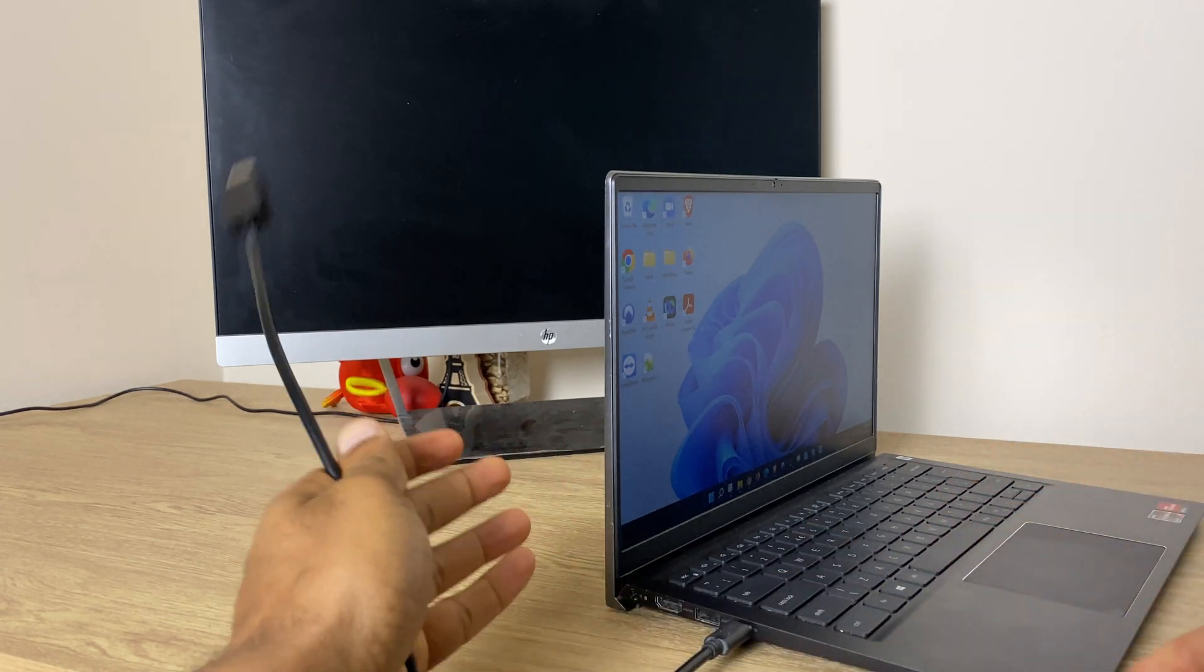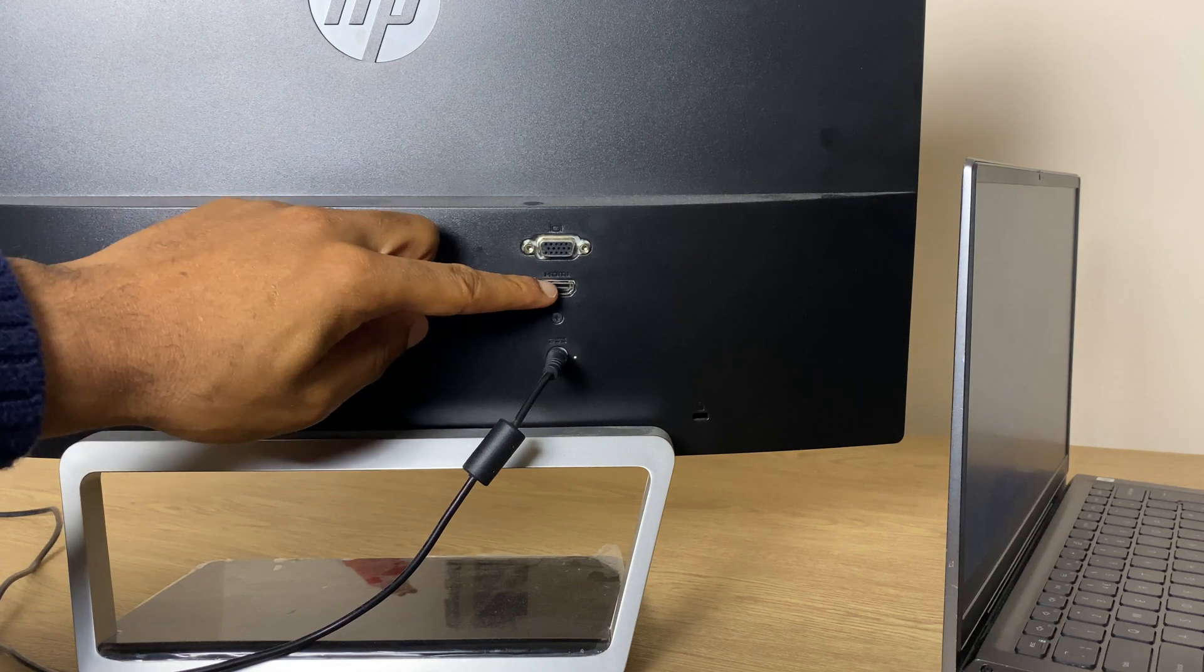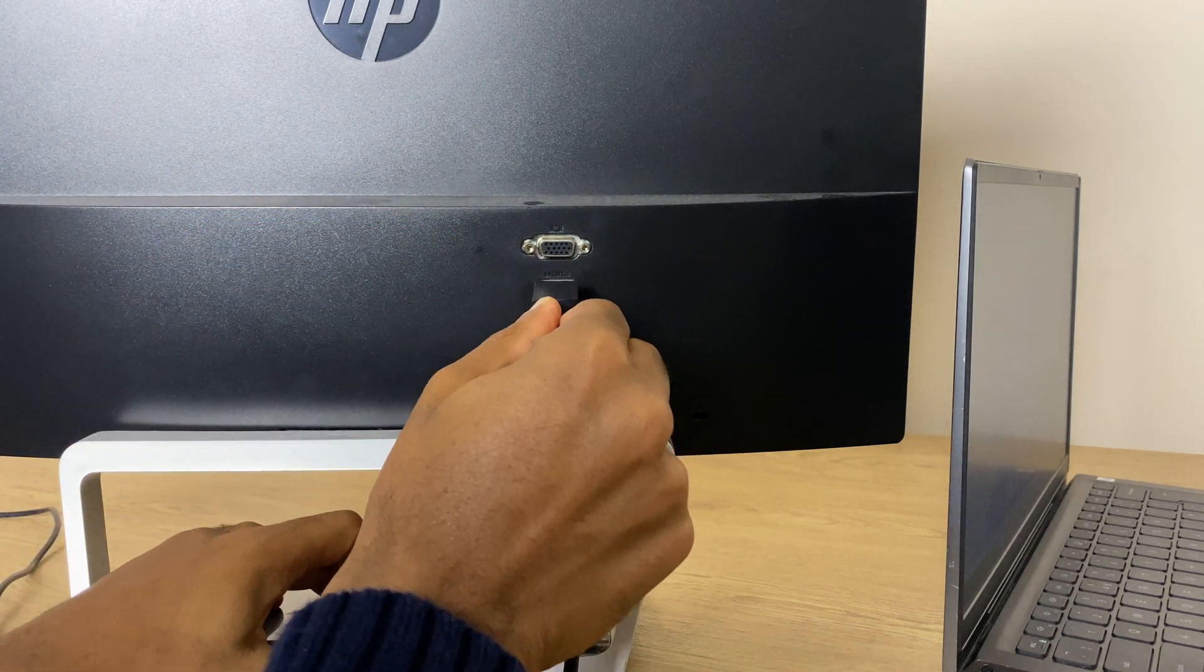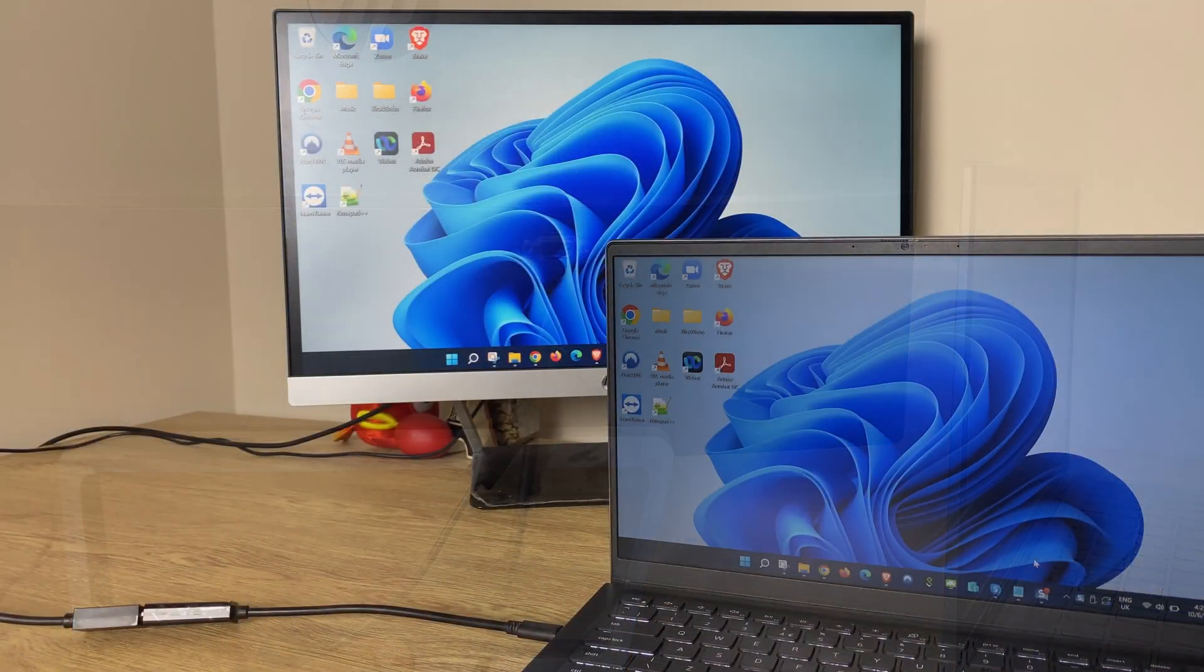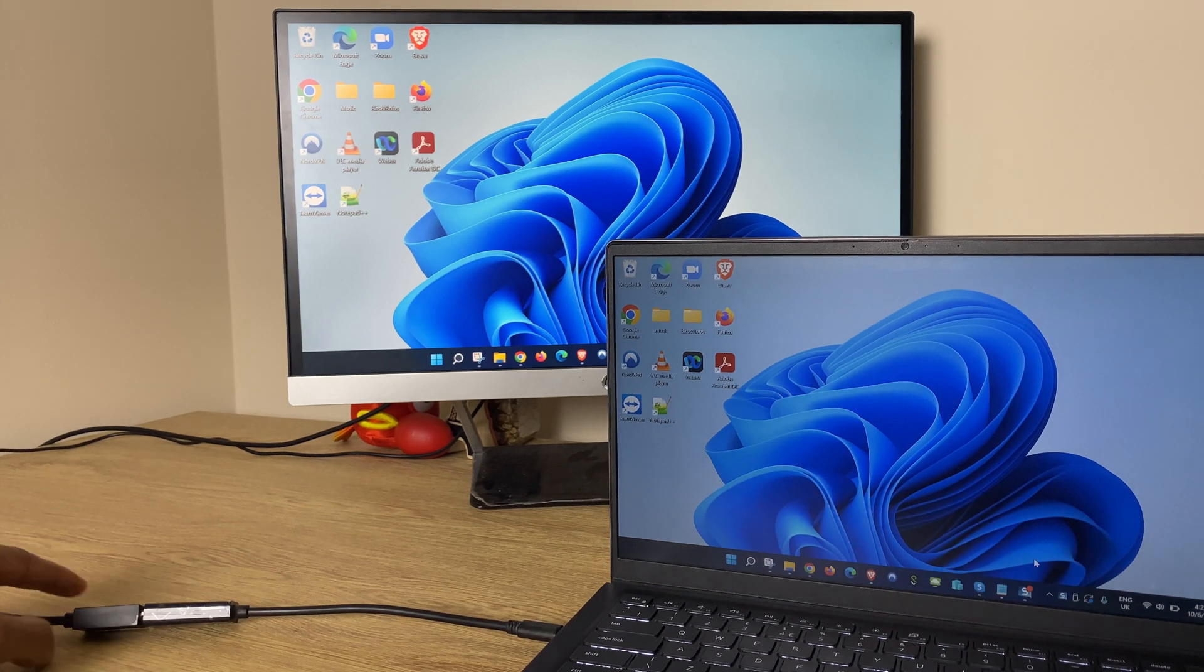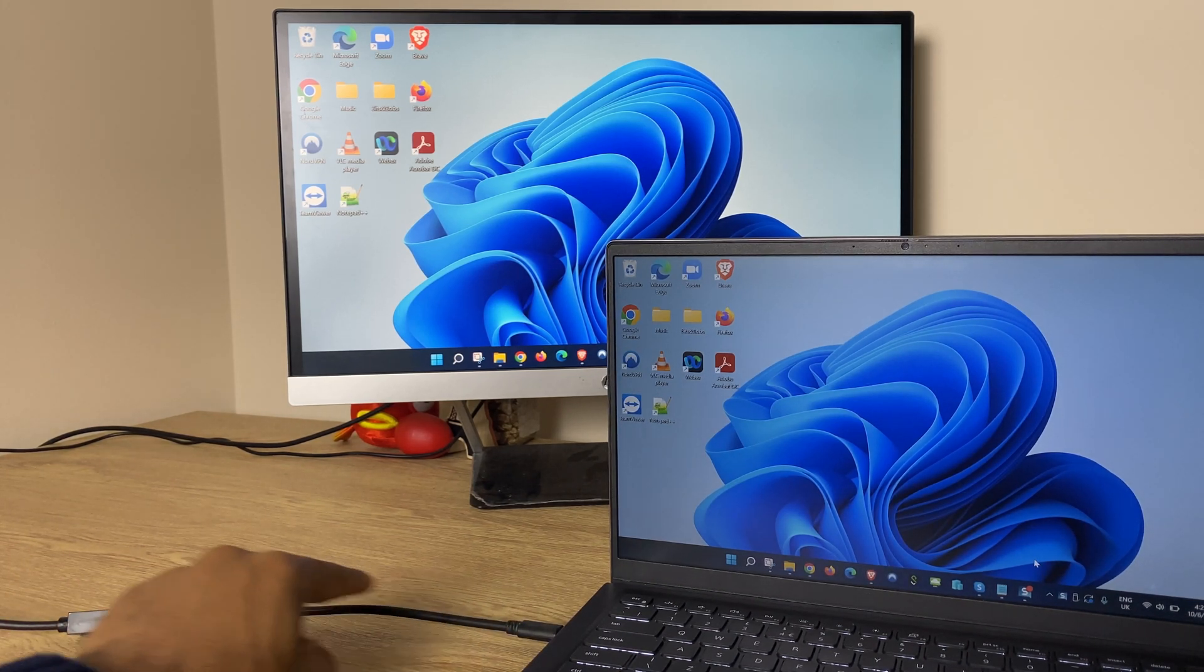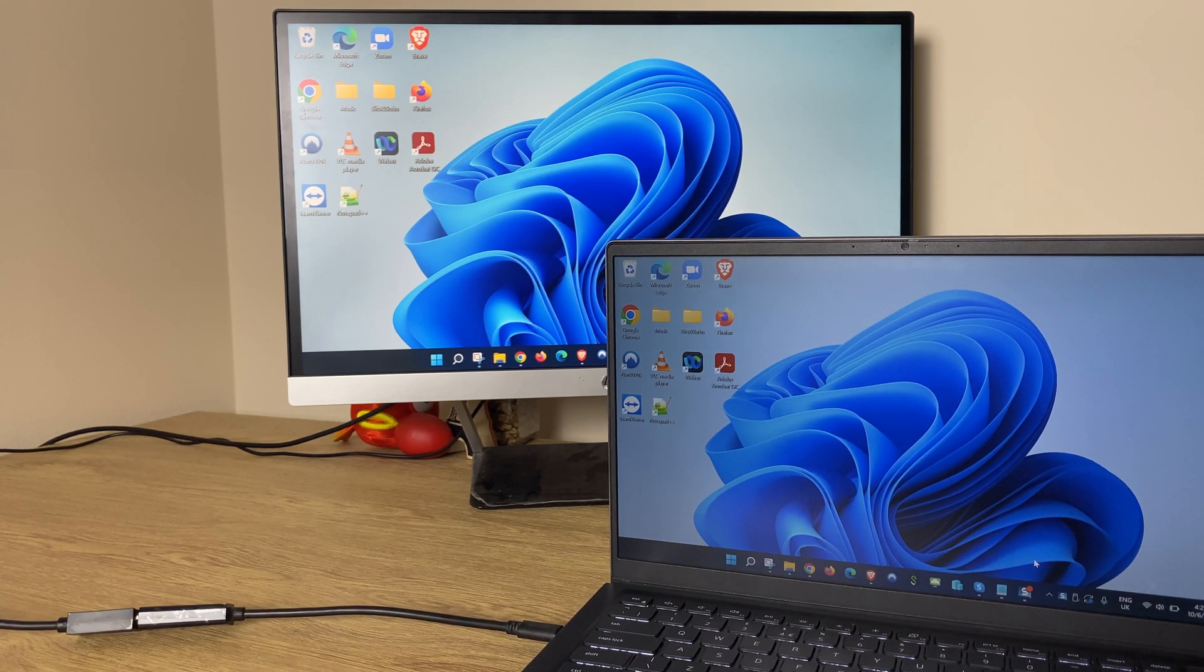So let's go ahead and connect this laptop. As you can see at the back of the monitor here we have an HDMI port so I shall plug the other end of the cable in there. So with the external display now connected to the laptop with the HDMI cable which is connected to this USB-C to HDMI dongle, let's go ahead and configure these screens.